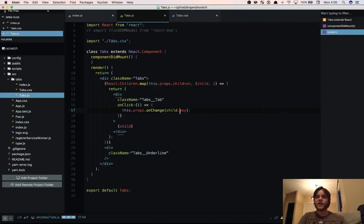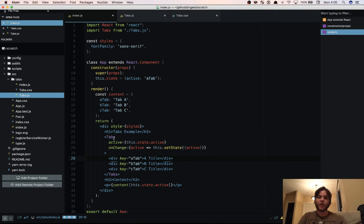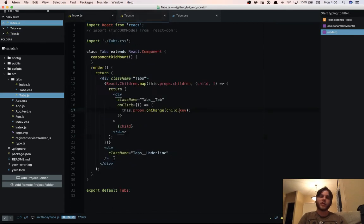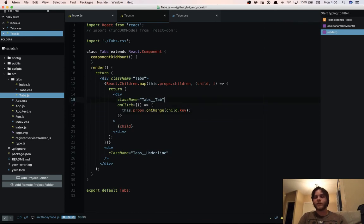Normally you wouldn't use key like this but since we're just using divs it's the best way to do it in this particular case. You could have a custom tab element component and have a special prop on that that isn't passed down. But we're just going to do it this way for the example. So now we're rendering our tabs.